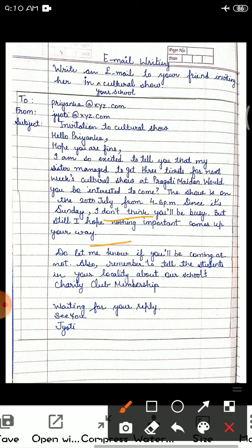Also remember to tell the students in your locality about our school charity club membership. You are asking your friend to share this with the children in your locality — are they coming or not? And: 'I am waiting for your reply. See you.' Then you will mention your name — Jyoti.